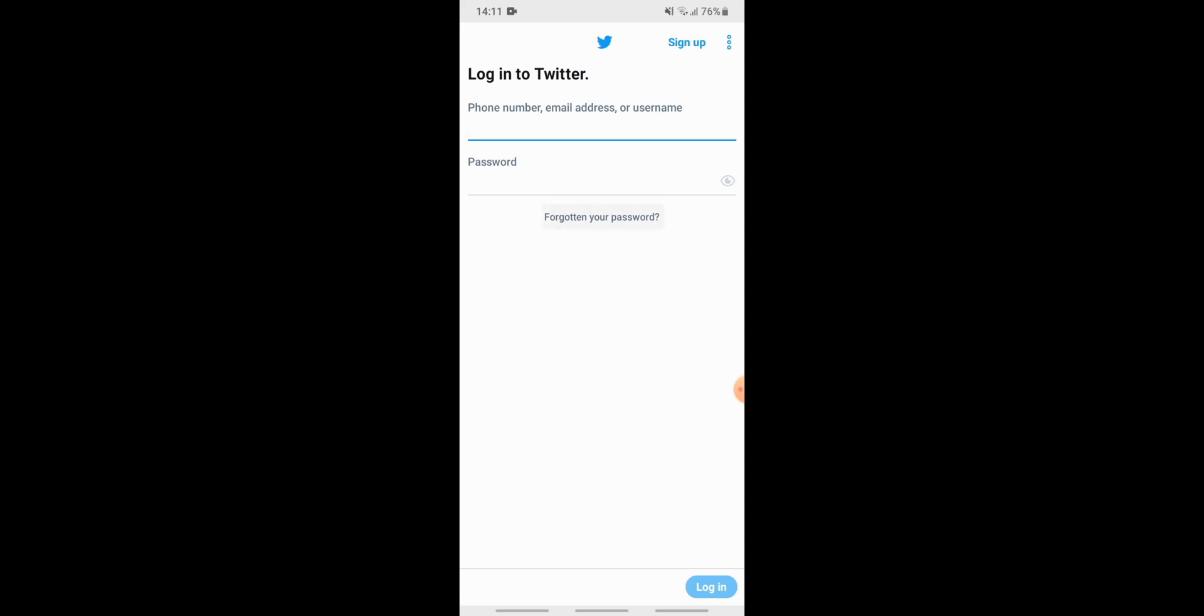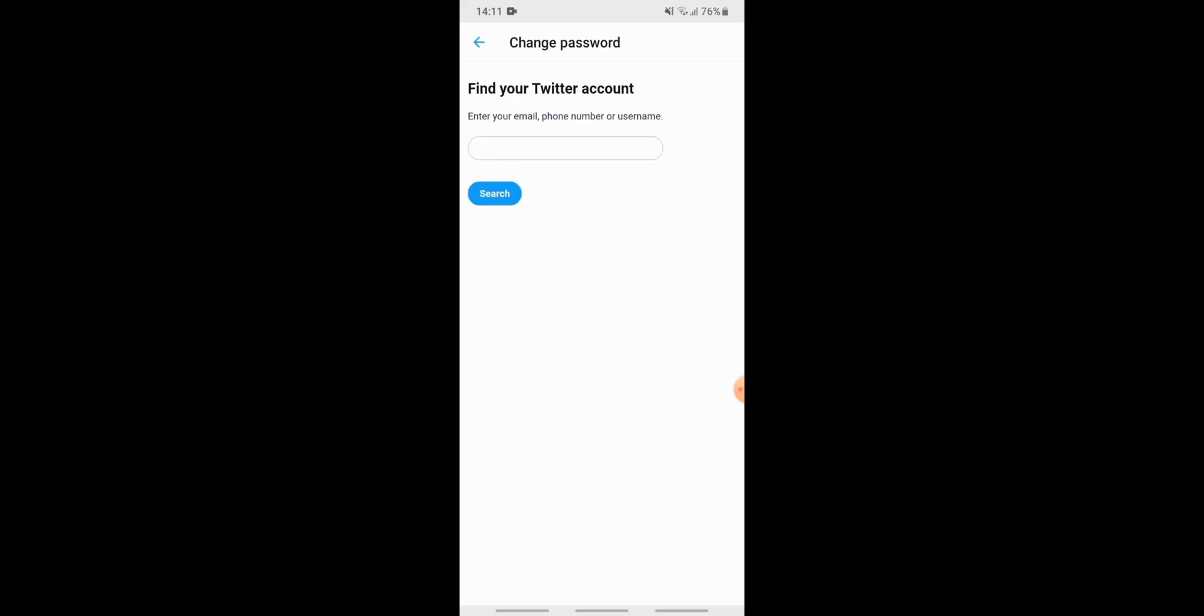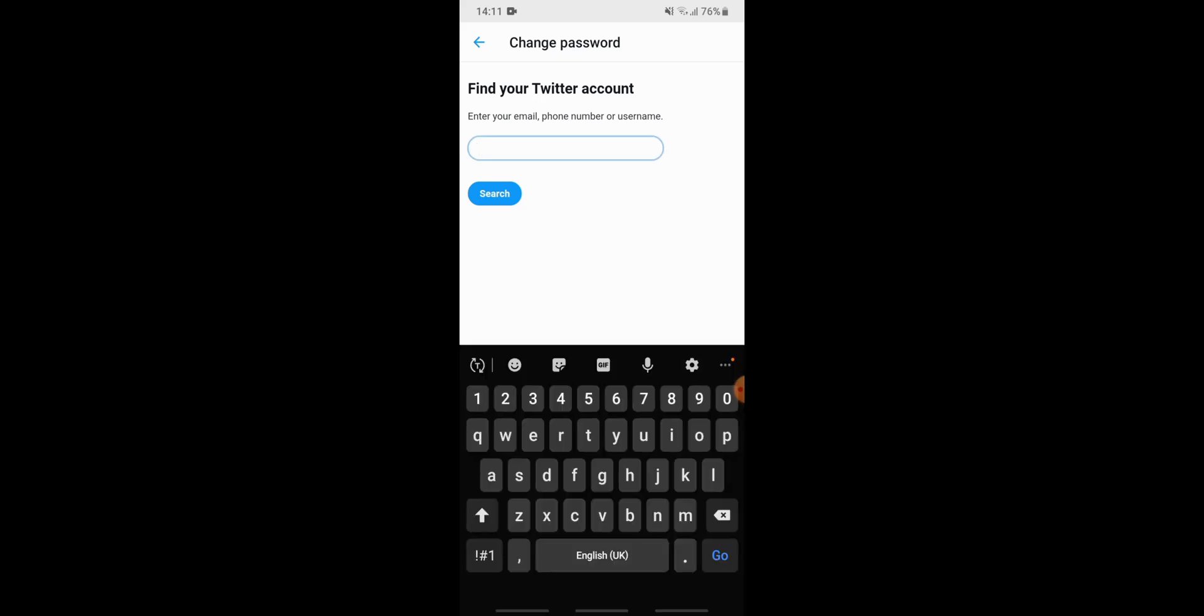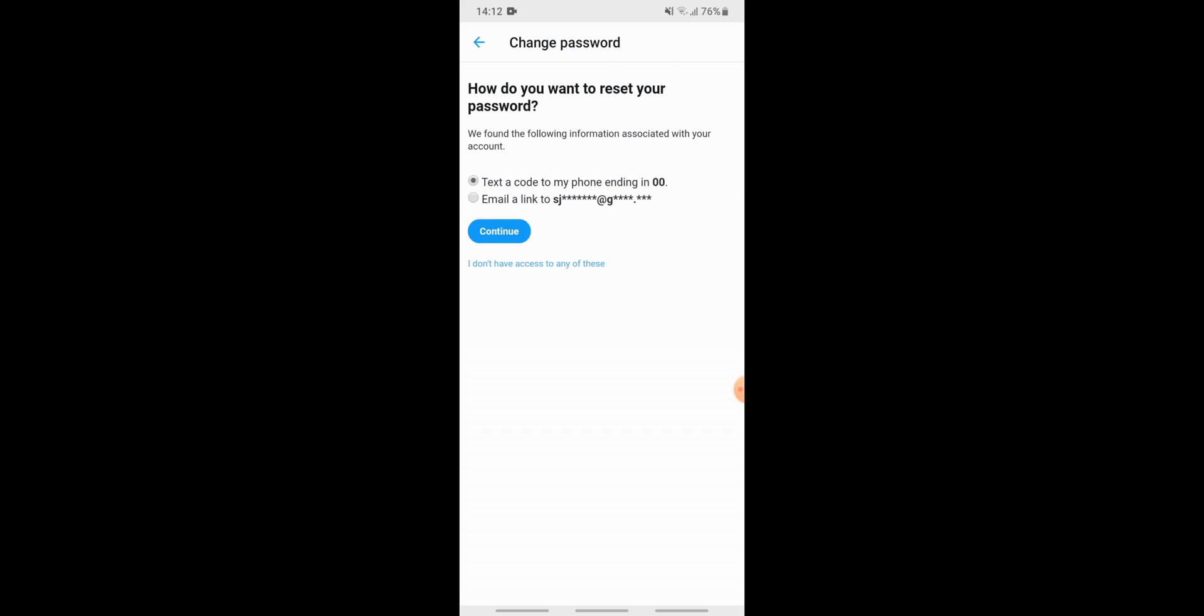To find your Twitter account, you need to enter your phone number. After you have done, tap on search. Now you need to tap on text a code to your phone because you entered your phone number over here. If you had entered your email address, then you should have tapped on email a link. So here we go for text a code to your phone, so tap on continue.